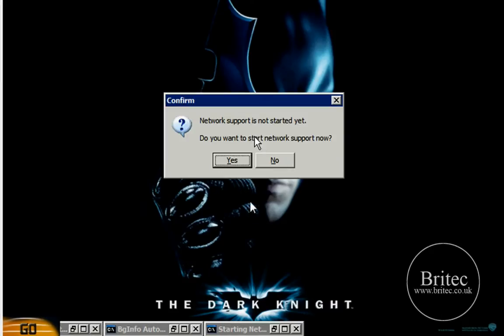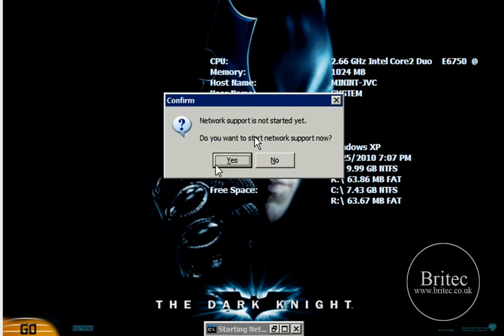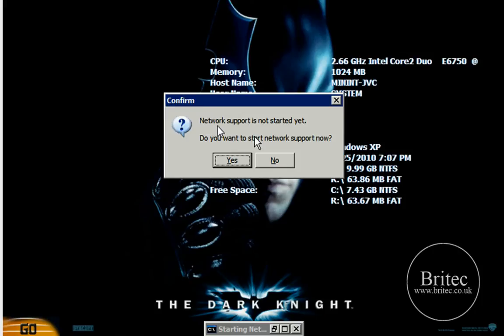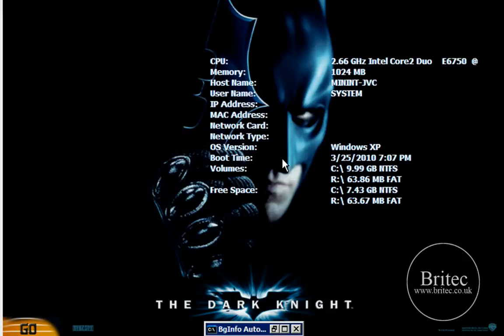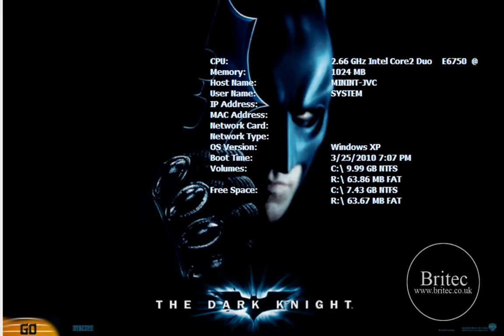OK so this is the CD pretty much loaded in now and as you can see we've got a little network support, do you want to allow that? Now that's if you want to allow network support so you can go on the internet and stuff like that, I don't need to do that for this video so I'm going to click no.